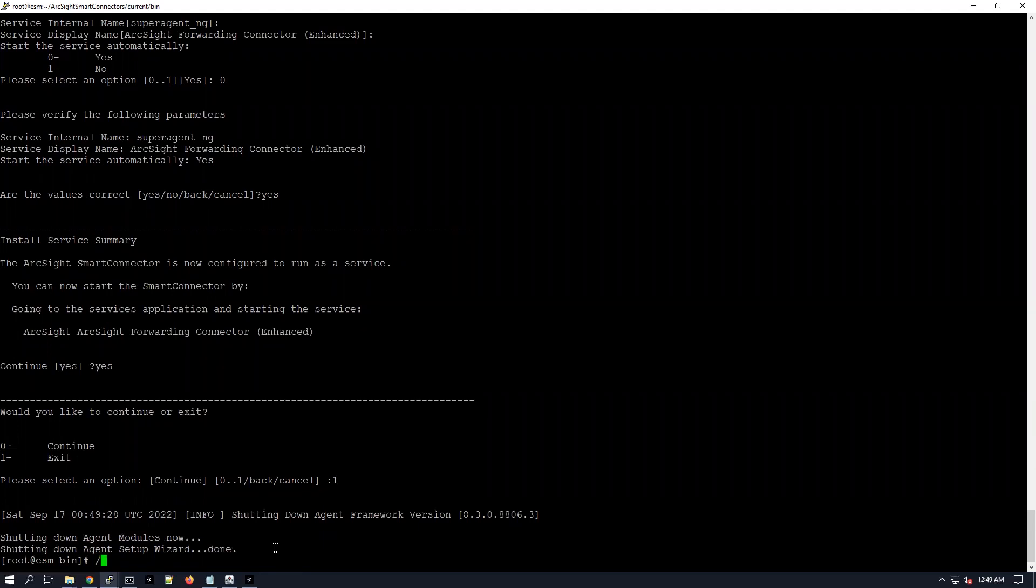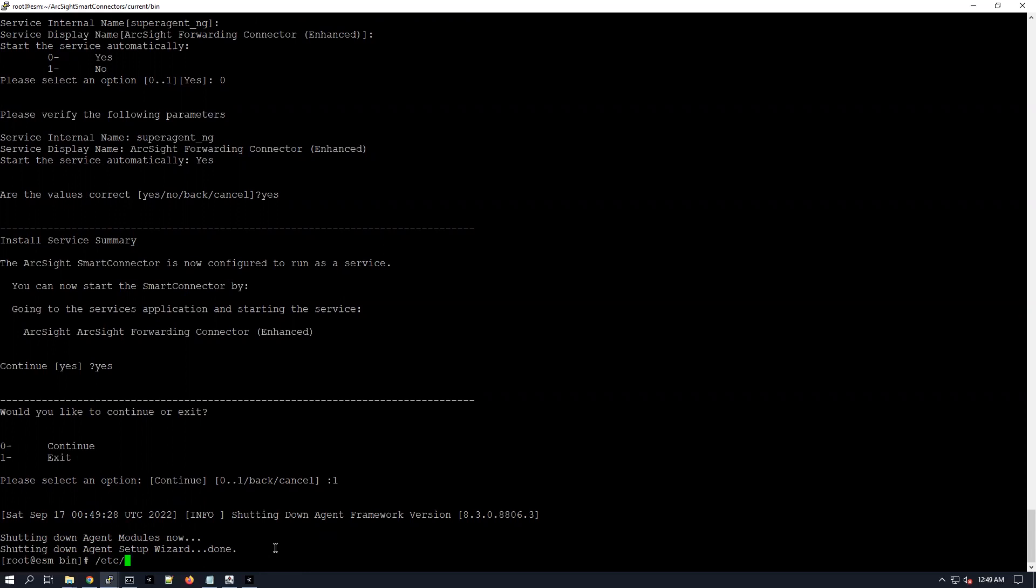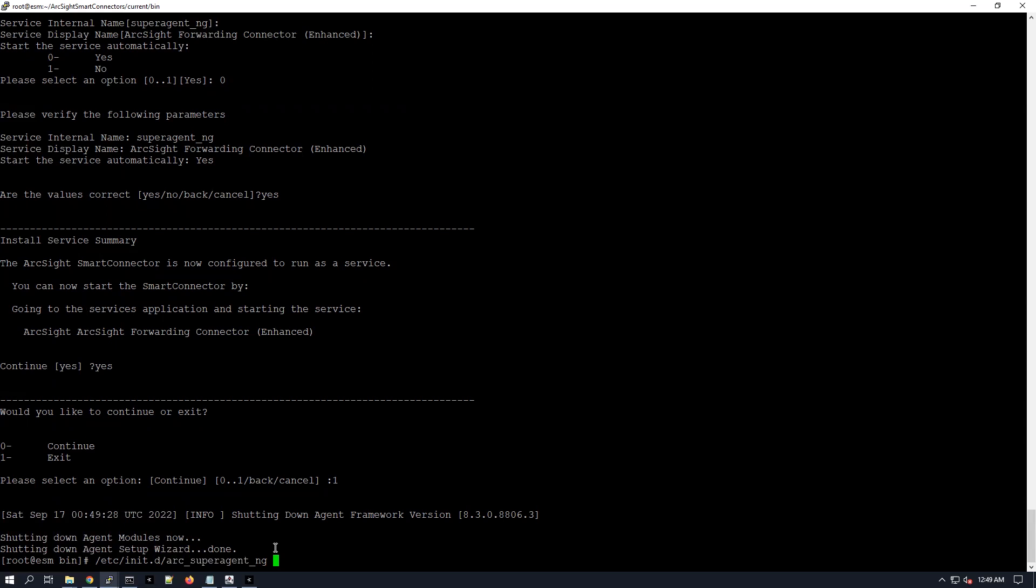So now we're just going to make sure that this connector is really and actually running. So etc init d and then arc underscore super agent start. This is the command.